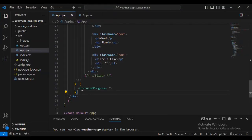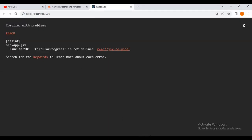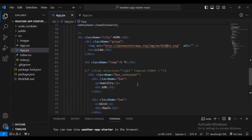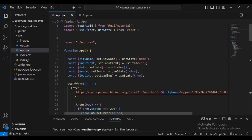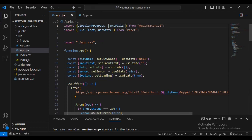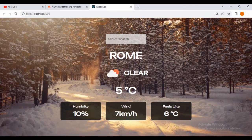We have added and imported CircularProgress. But the browser says it's not imported, so I'm going to go right to the top of the page and add CircularProgress there. Let's come inside the browser and check — it will display better. We have now successfully imported CircularProgress.